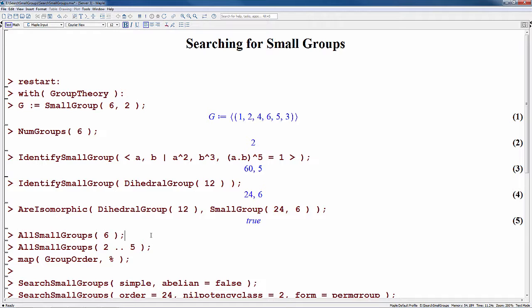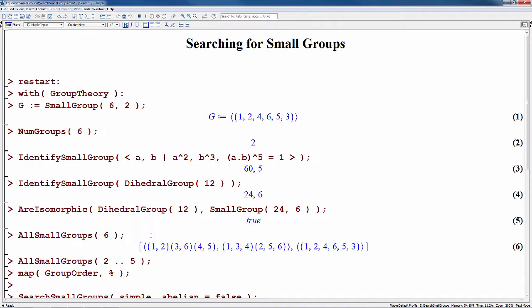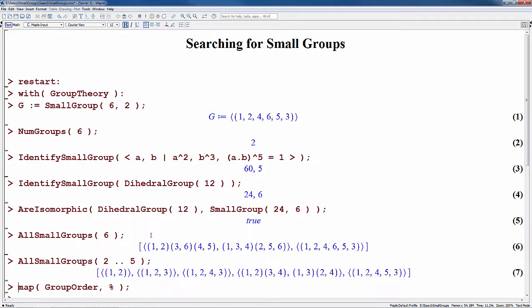The AllSmallGroups command returns a list of all the groups of a given order, and you can also use a range of orders. Here we see the list of the groups whose orders are between 2 and 5 inclusive.